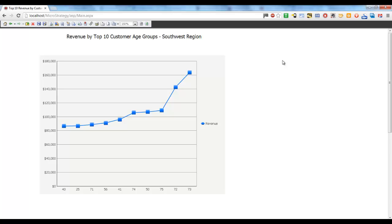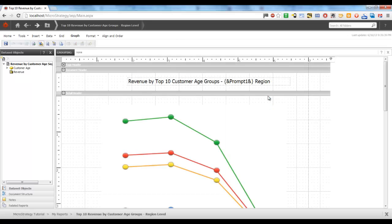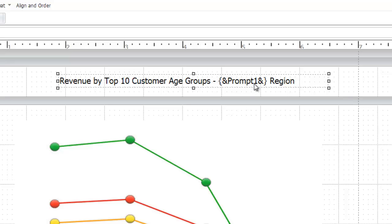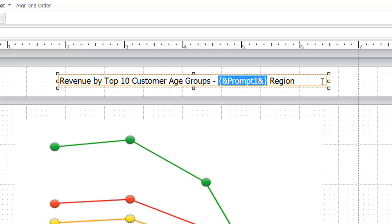So in order to display a prompt value, we need to include a small piece of code onto the document as dynamic text. You can see the highlighted portion which is referring to the prompt value that you have selected from the first prompt.